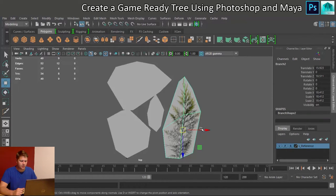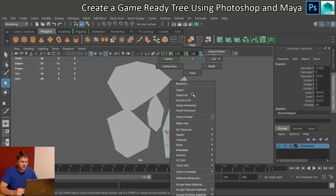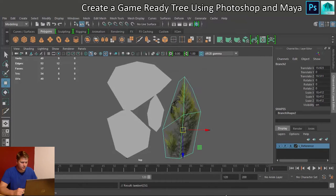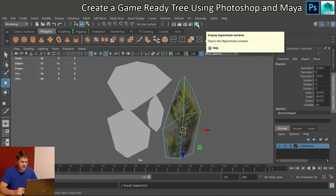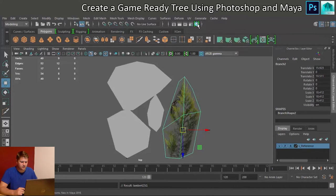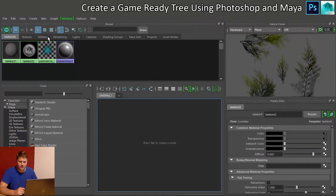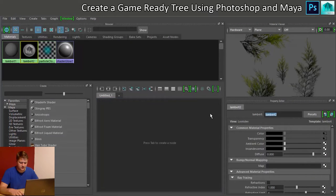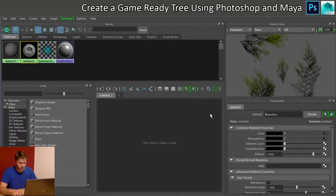So we'll start with this one over here and we're going to assign an existing material, Lambert 2. What I'm going to do though, I'm just going to go into the hypershade and rename this to M_branches.